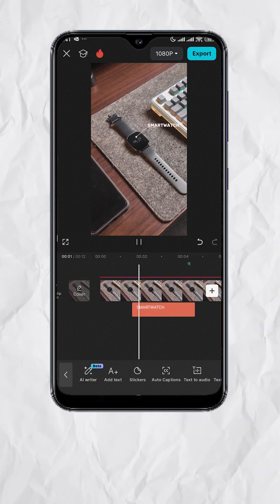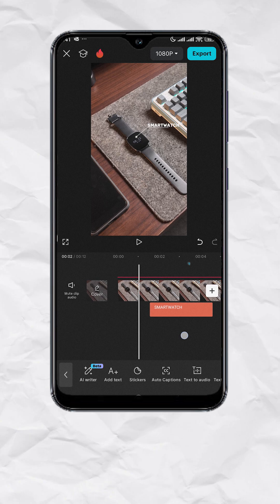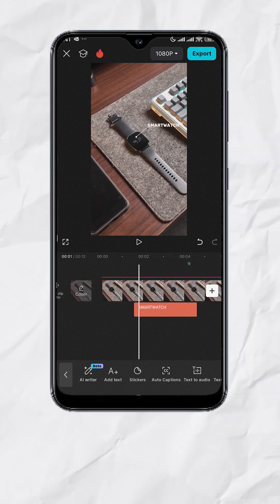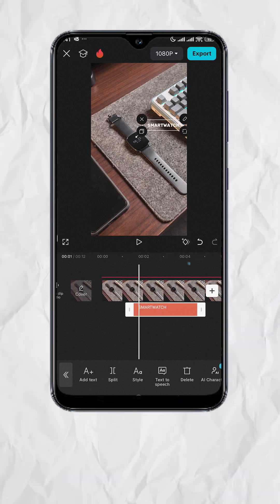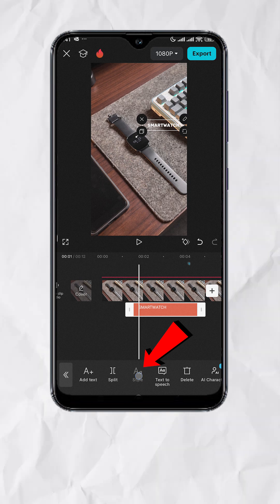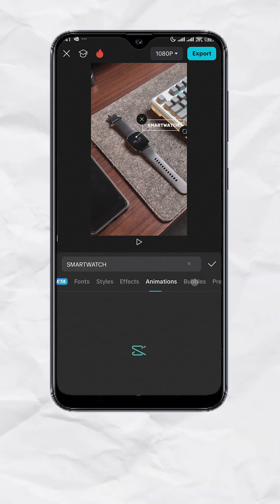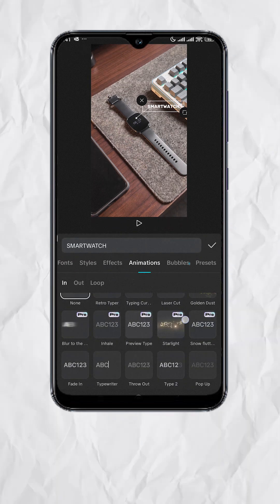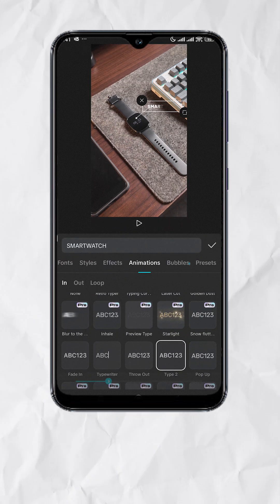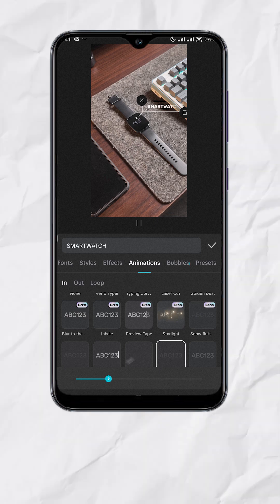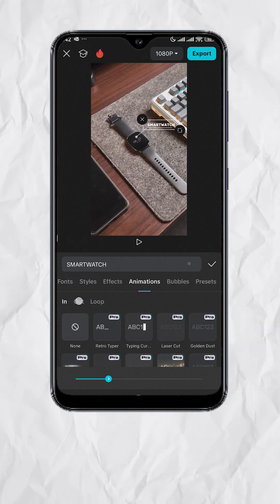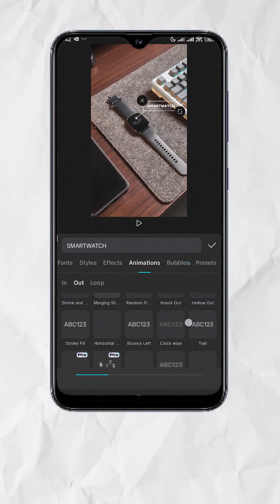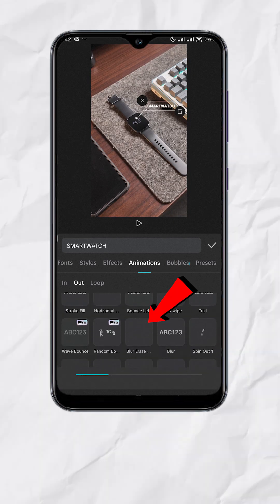Now to be consistent, let's also animate the text. With the text track selected, tap on styles, tap on animations. I'll use type 2 for this one. This time select out, and I'll use blur erase for the exit.